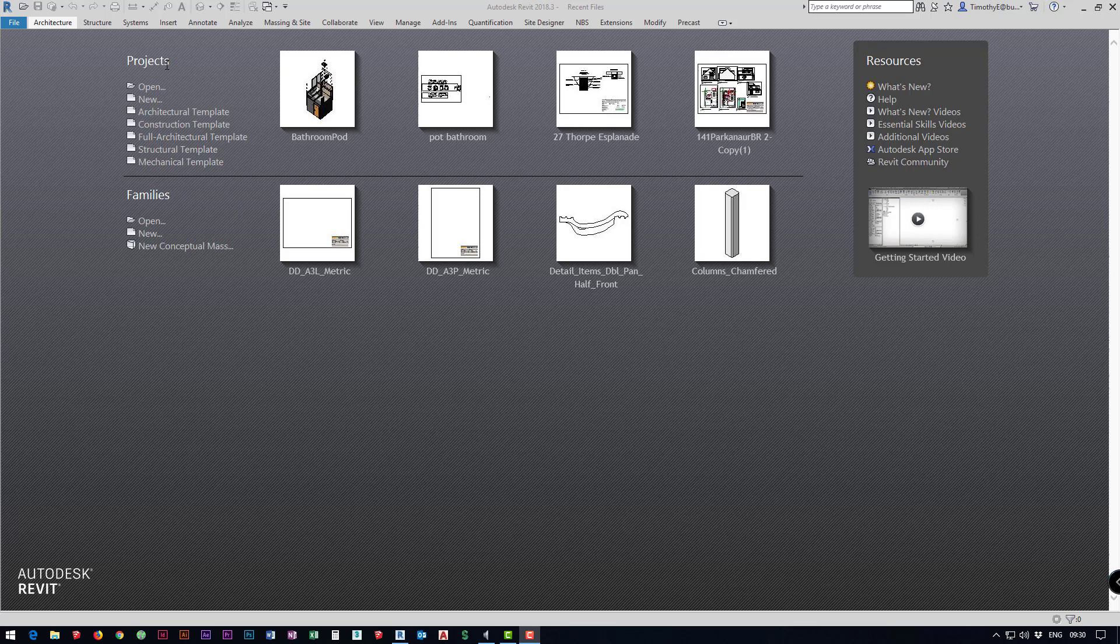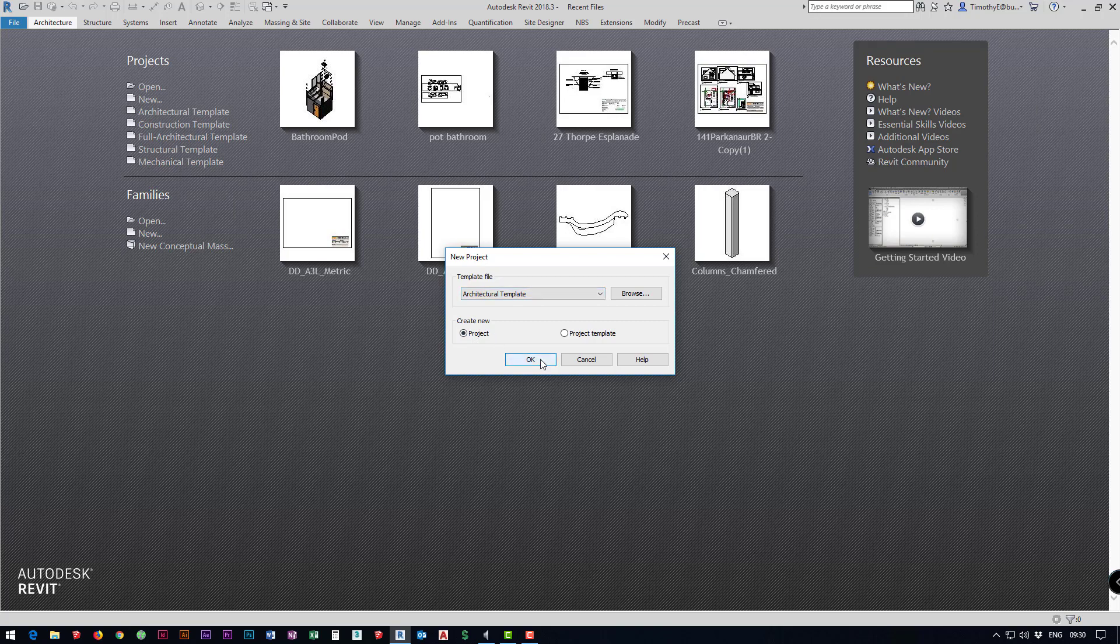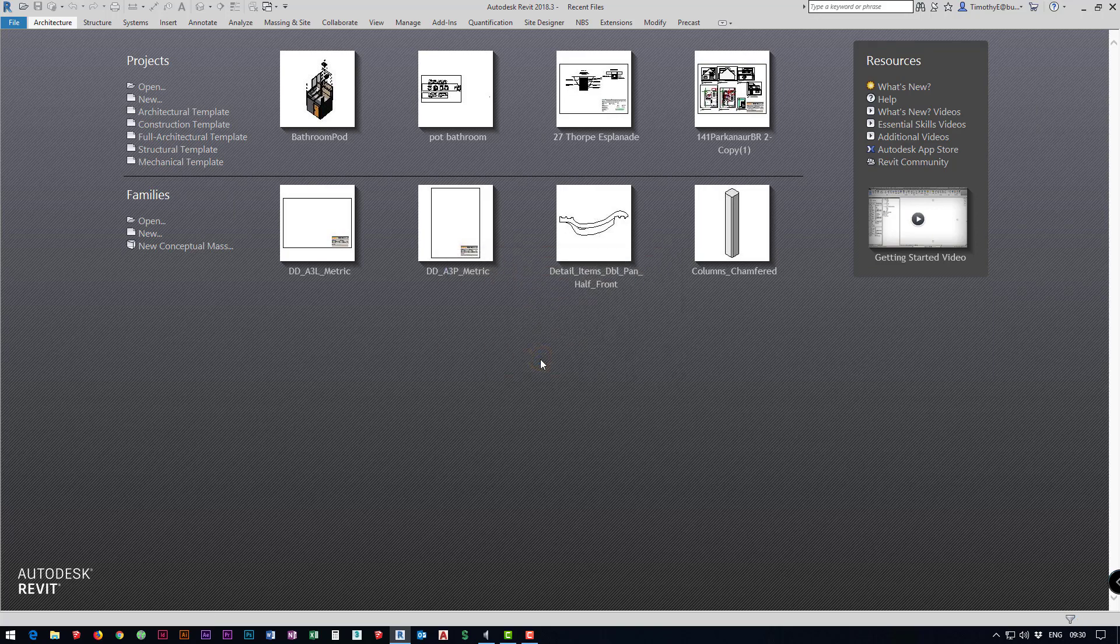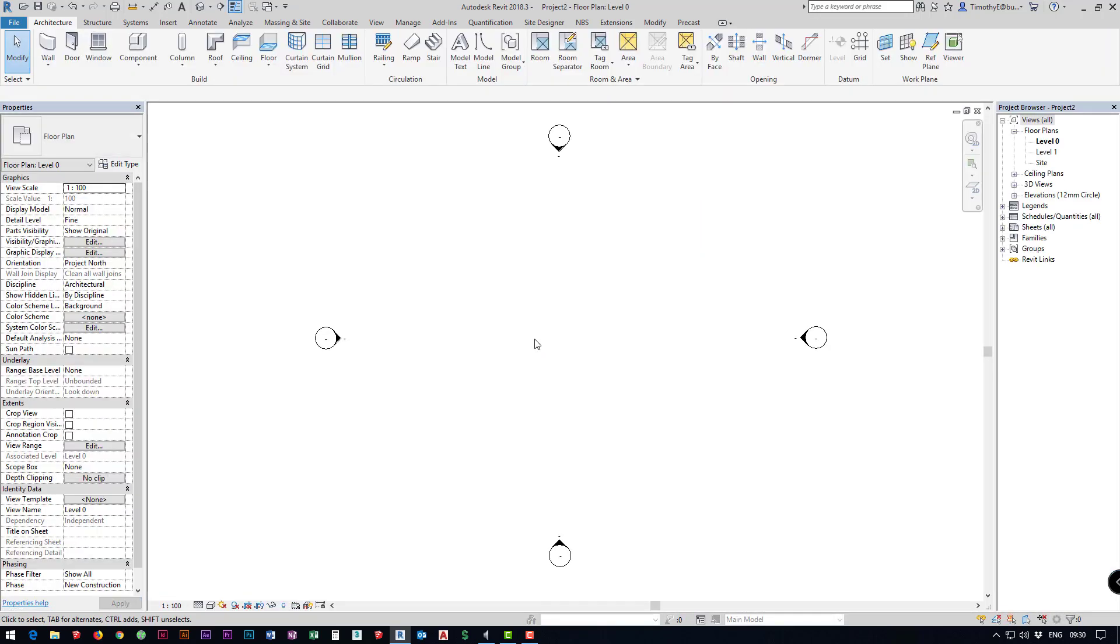First thing first we're going to make a new project. Under our projects we're going to click new and we want an architectural template projects and okay so this is going to load up for us.